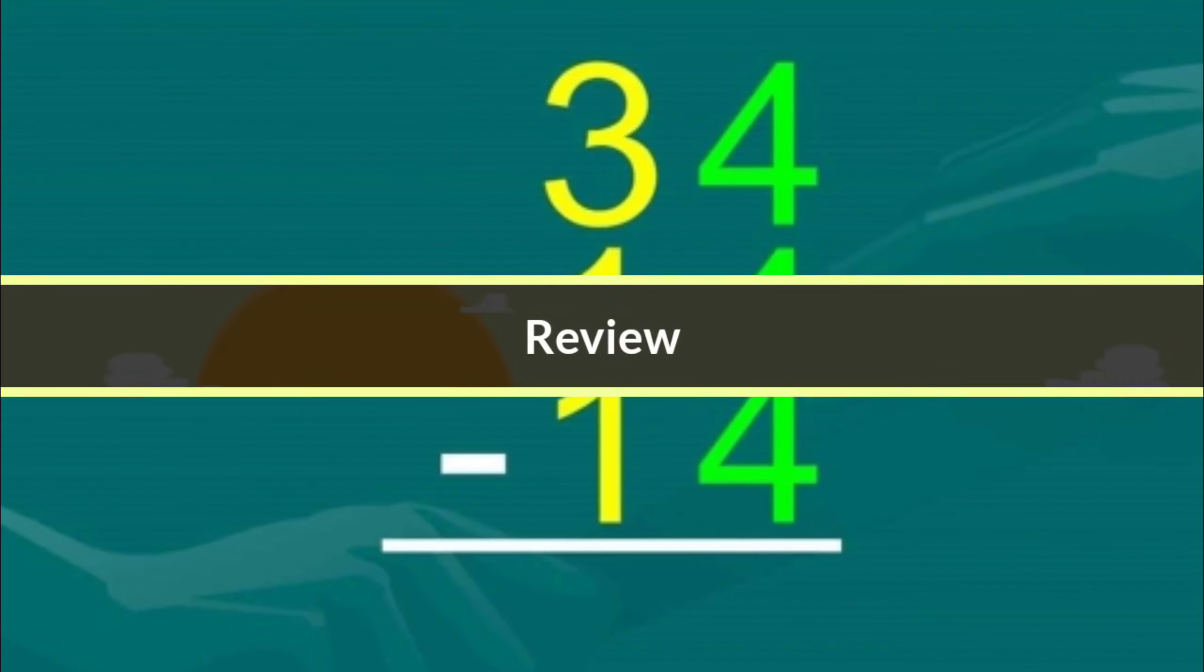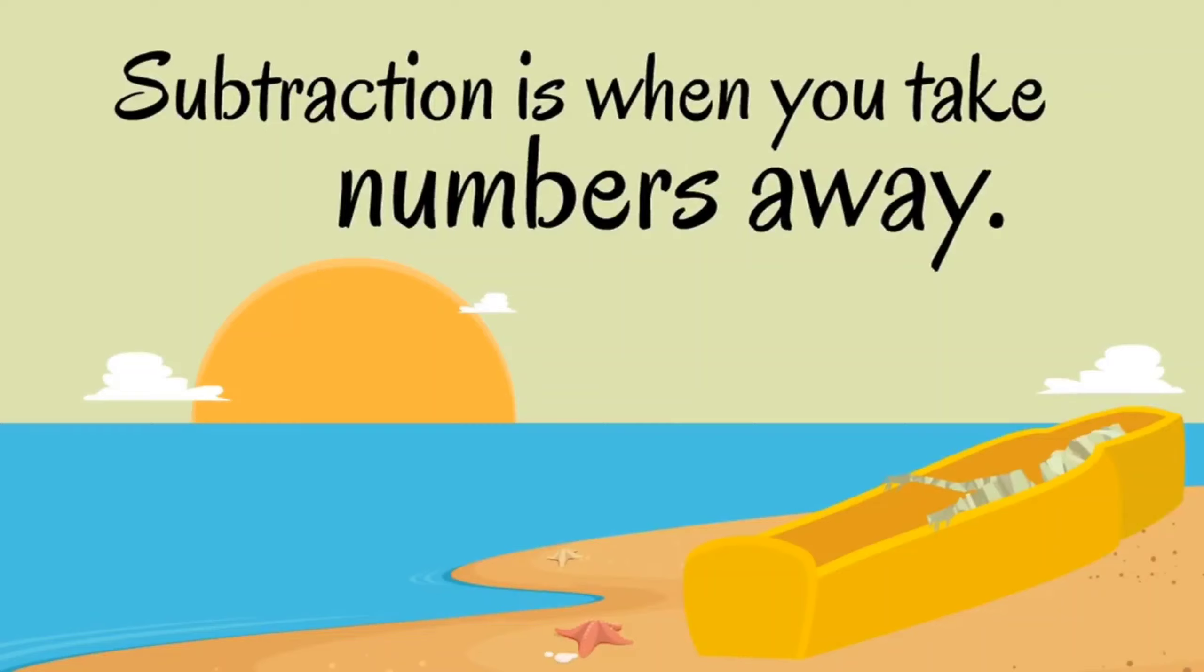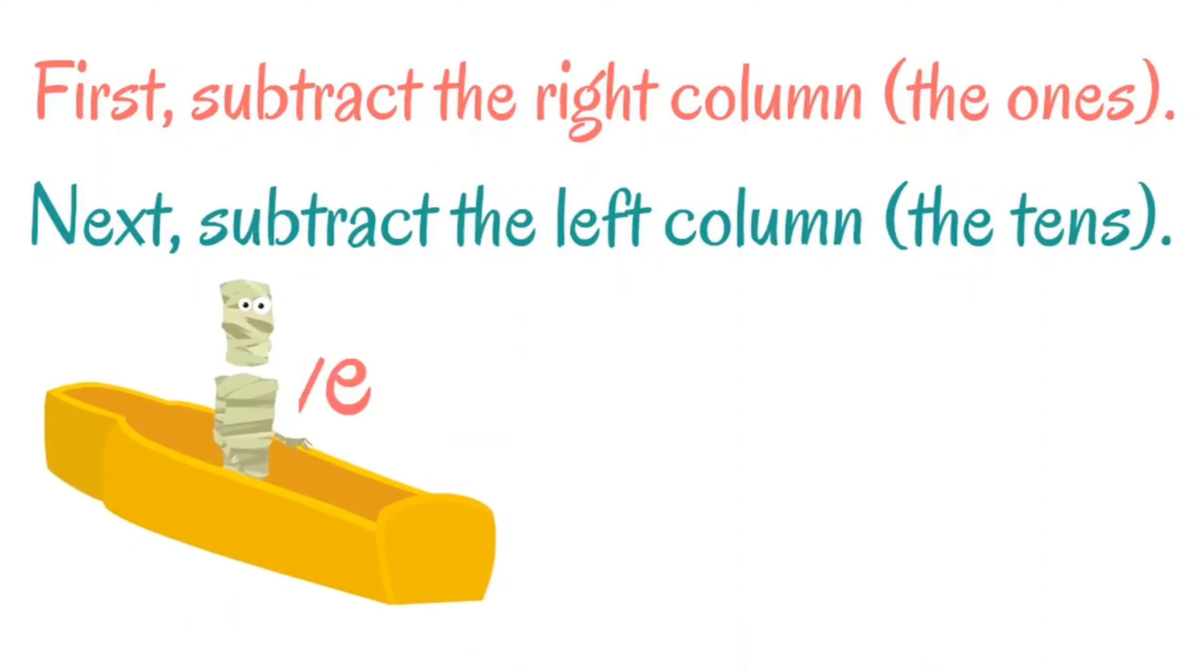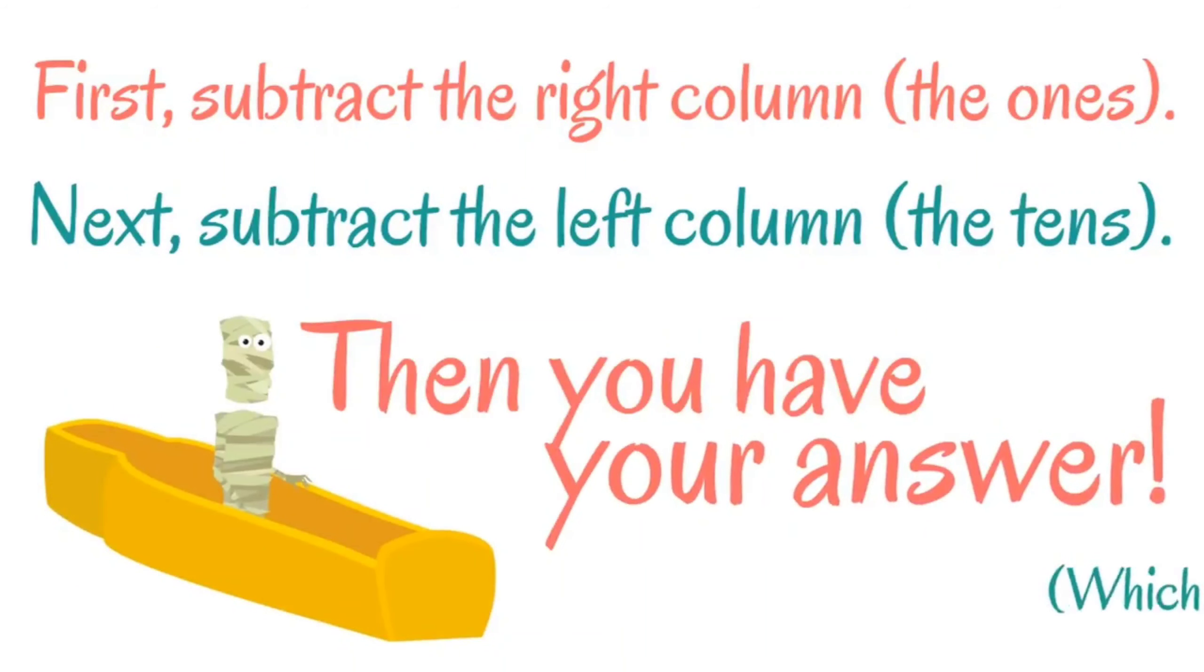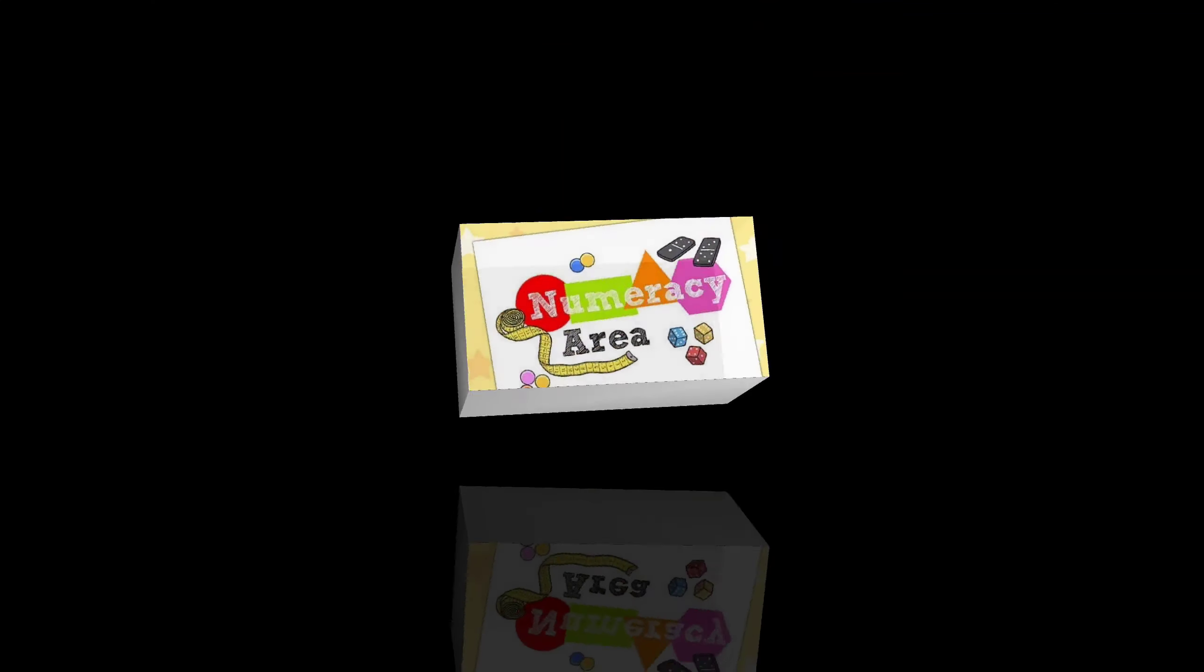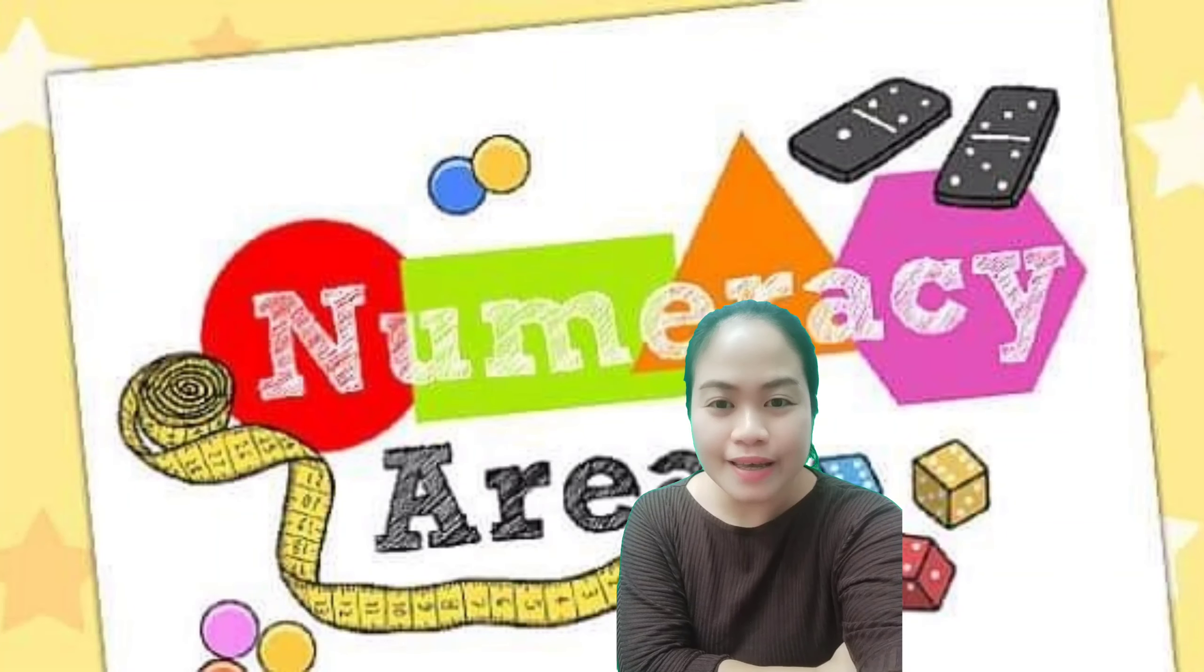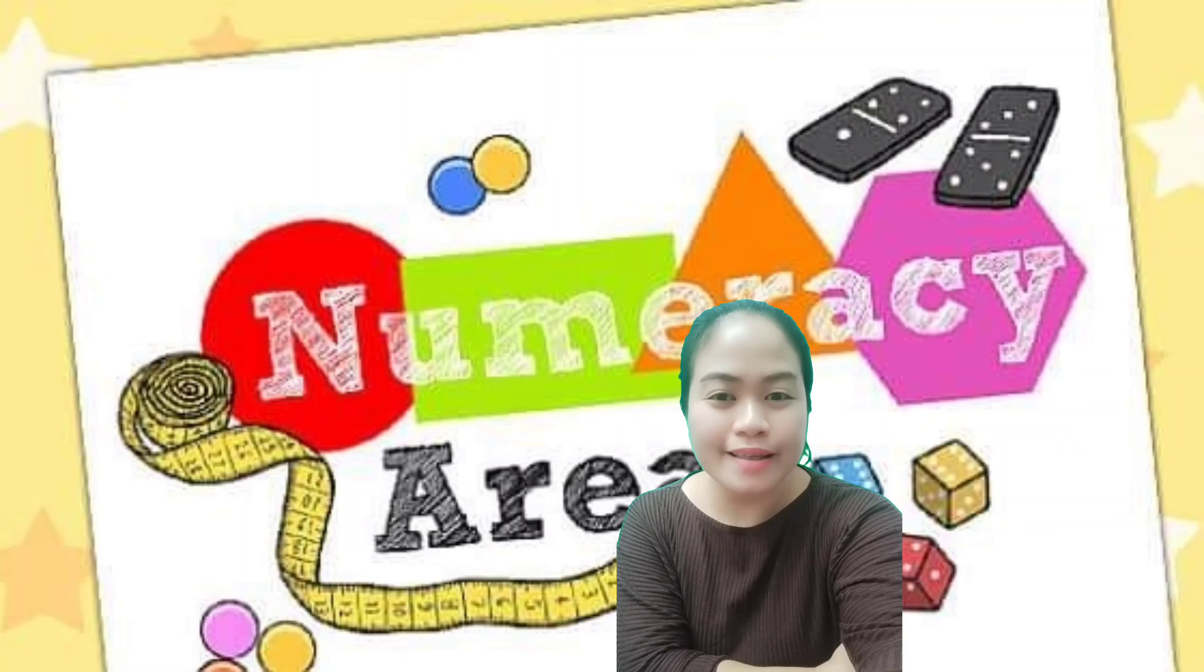Let's review. Subtraction is when you take numbers away. When subtracting two-digit numbers, first subtract the right column, the ones. Next, subtract the left column, the tens. Then you have your answer, which is called the difference. That's all for now, and I hope you learned something from this video. Thank you for watching.